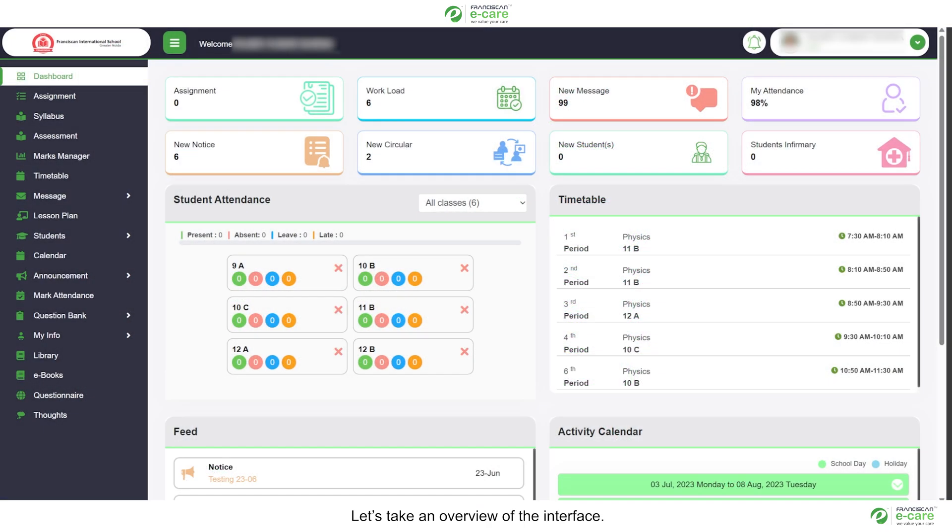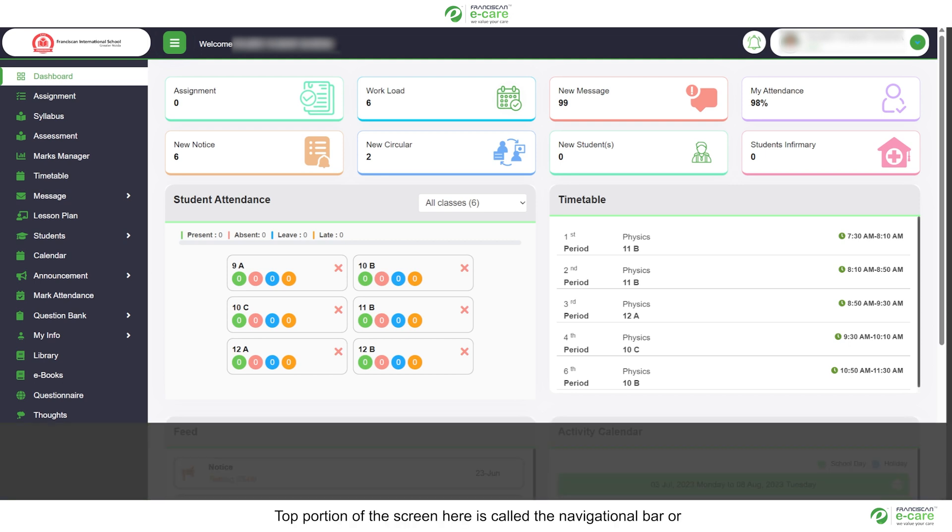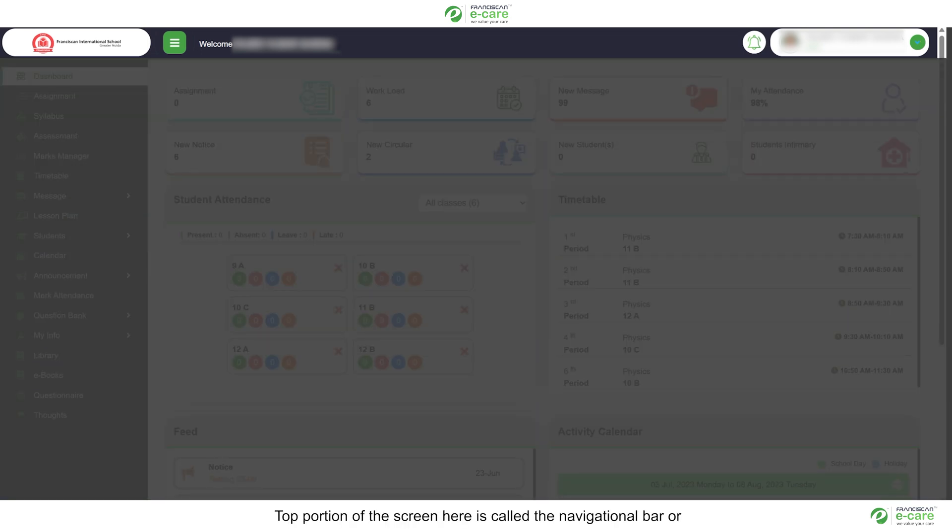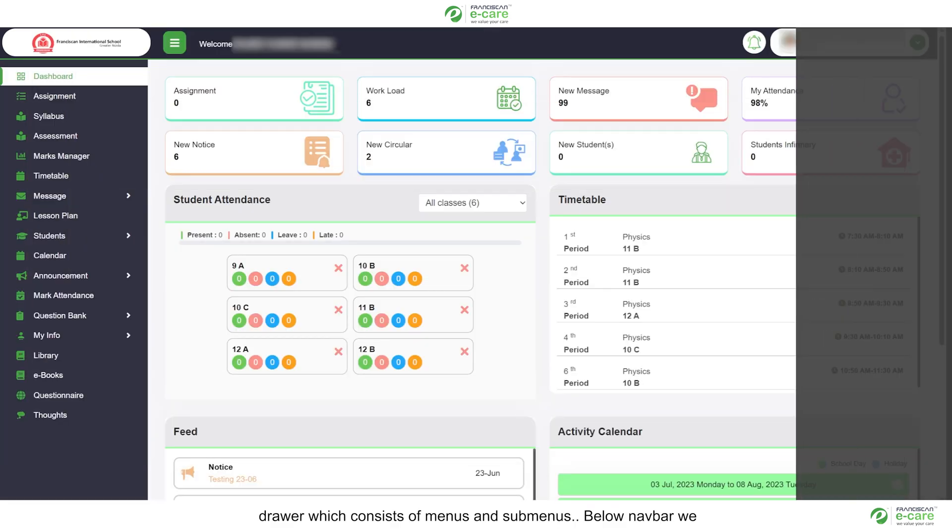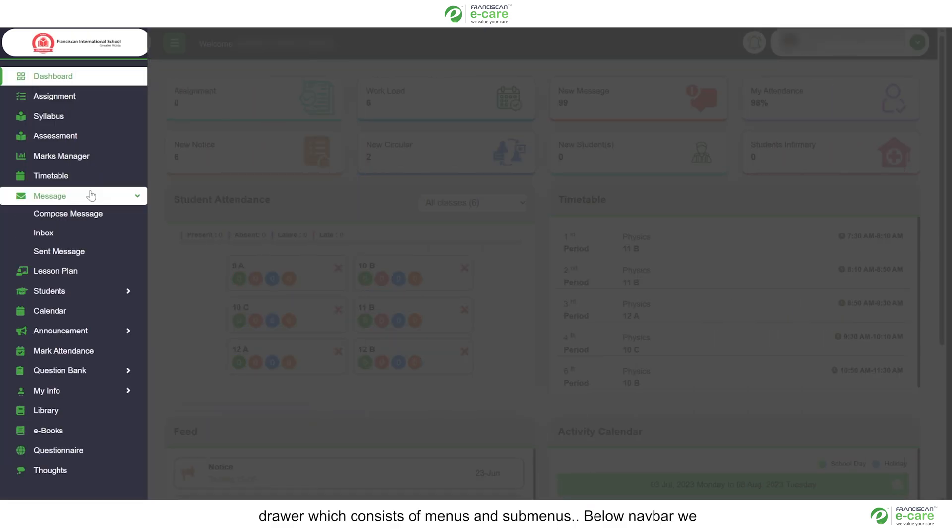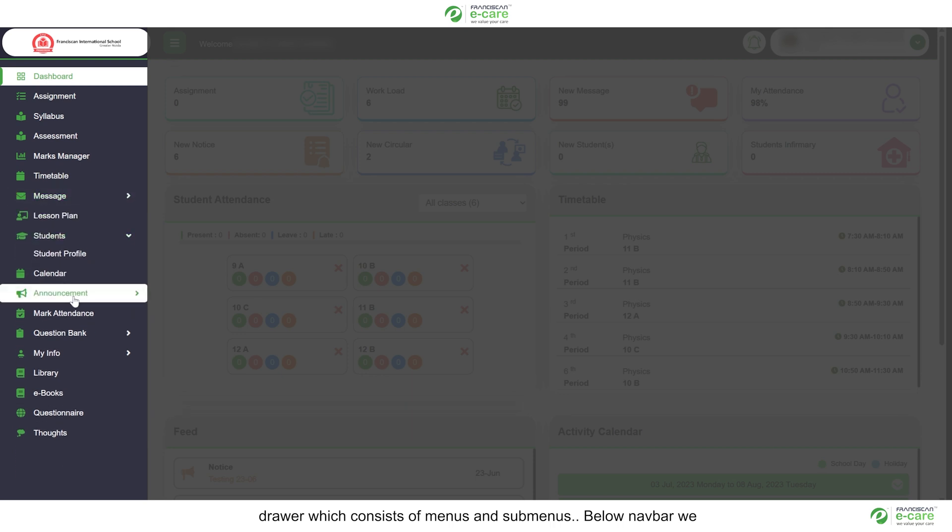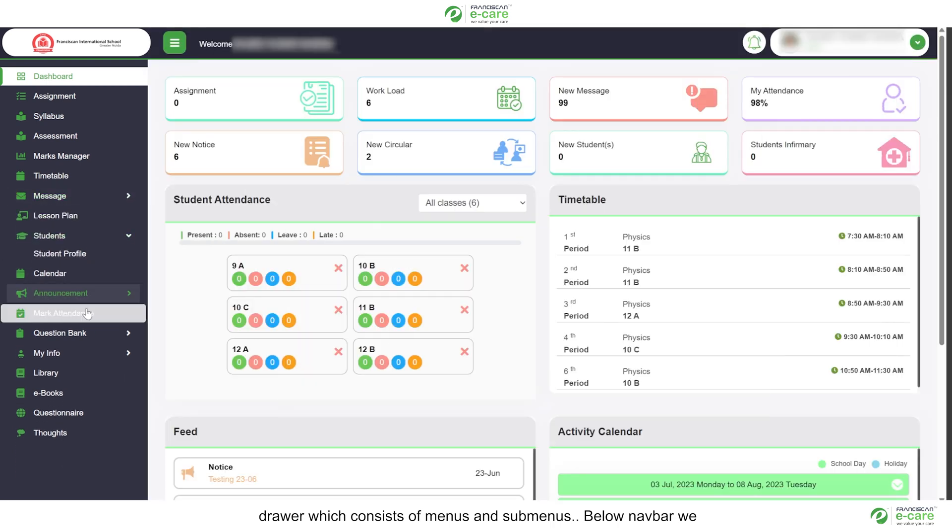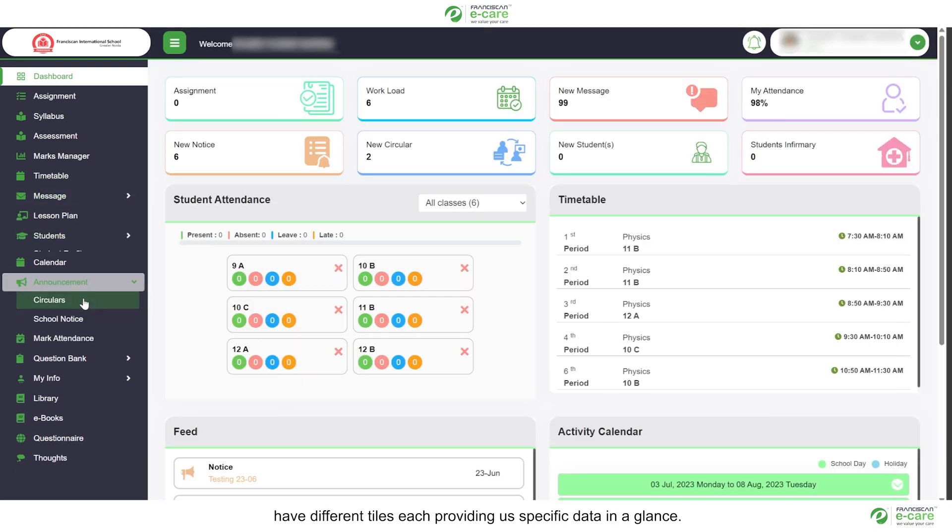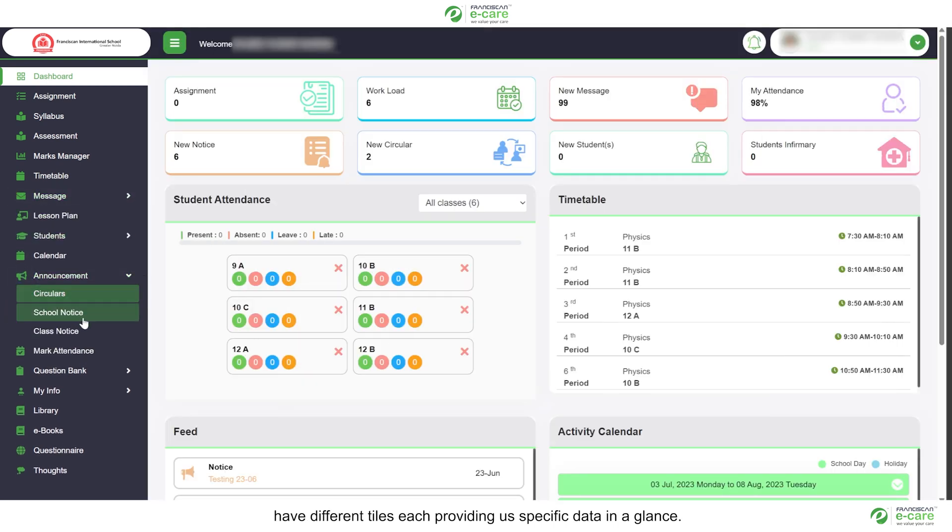Let's take an overview of the interface. Top portion of the screen here is called the navigational bar or simply navbar. Left hand side portion of the screen is called the drawer which consists of menus and sub menus. Below navbar we have different tiles each providing us specific data in a glance.